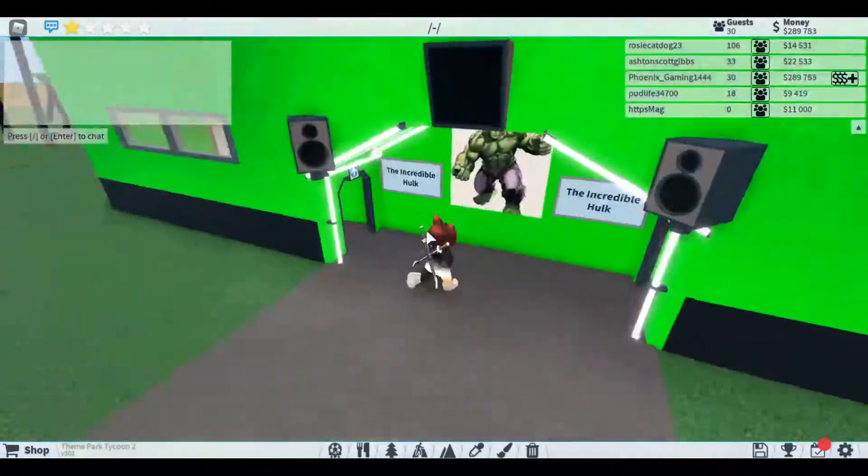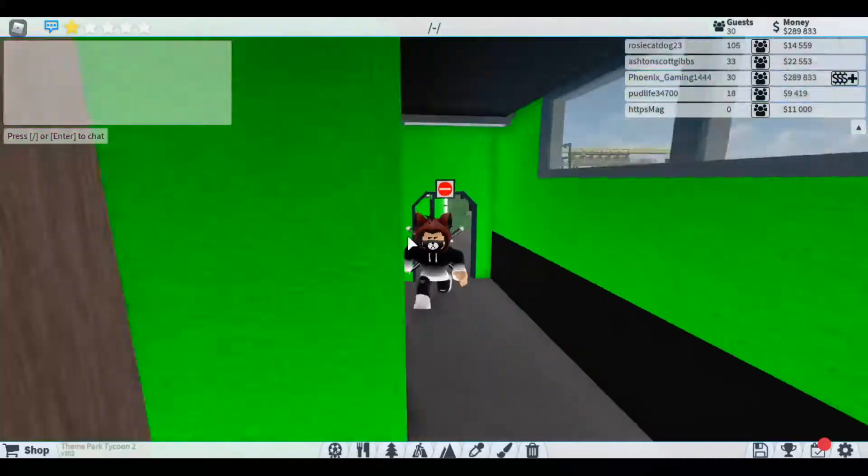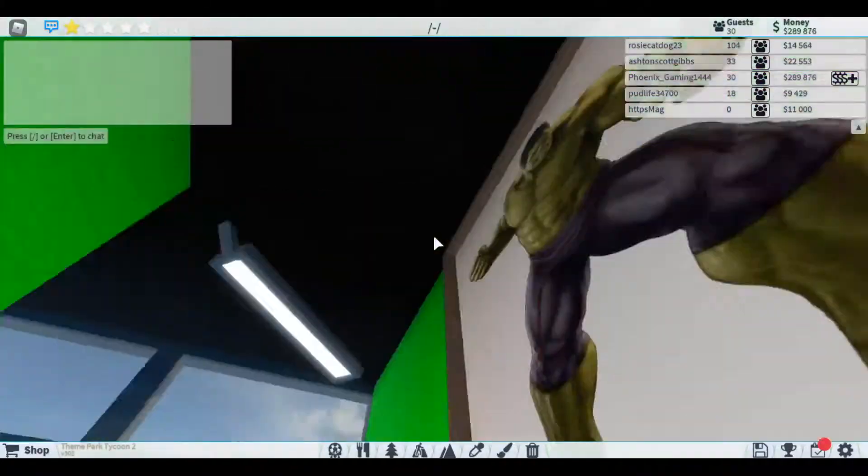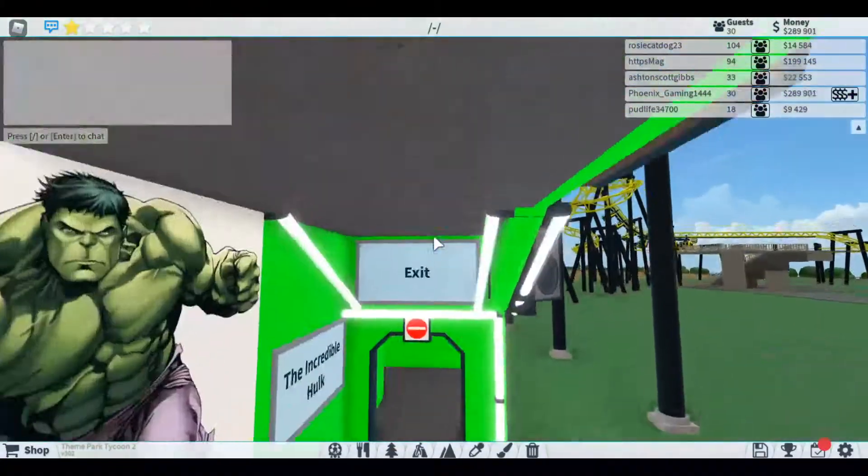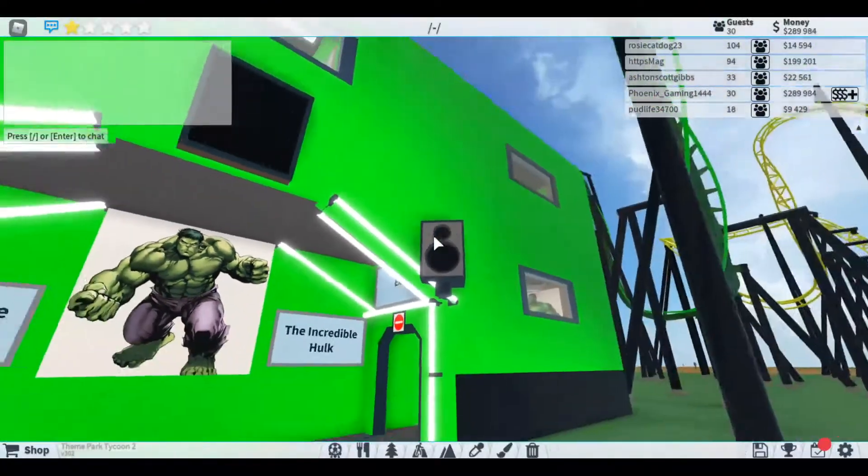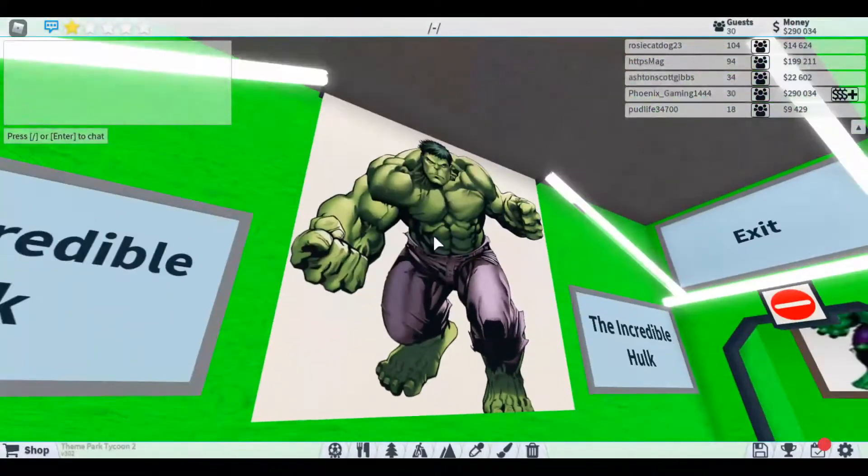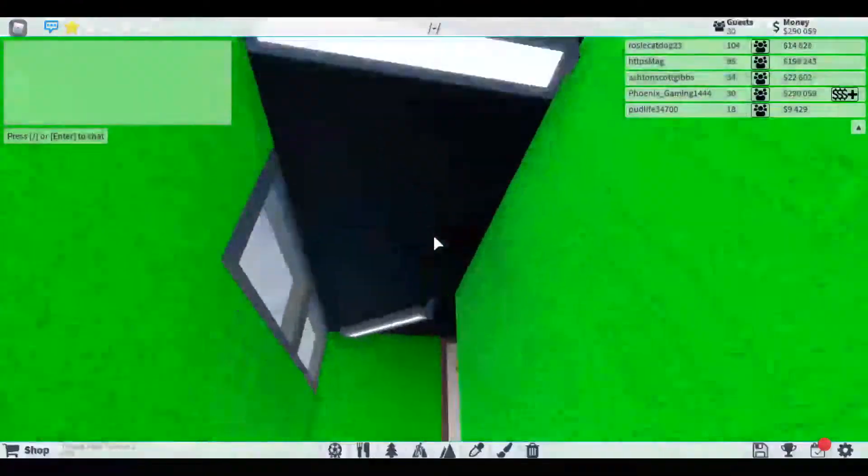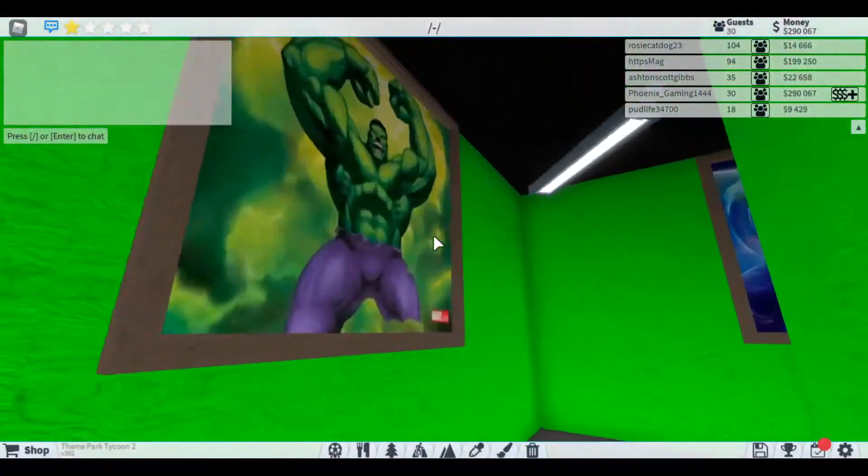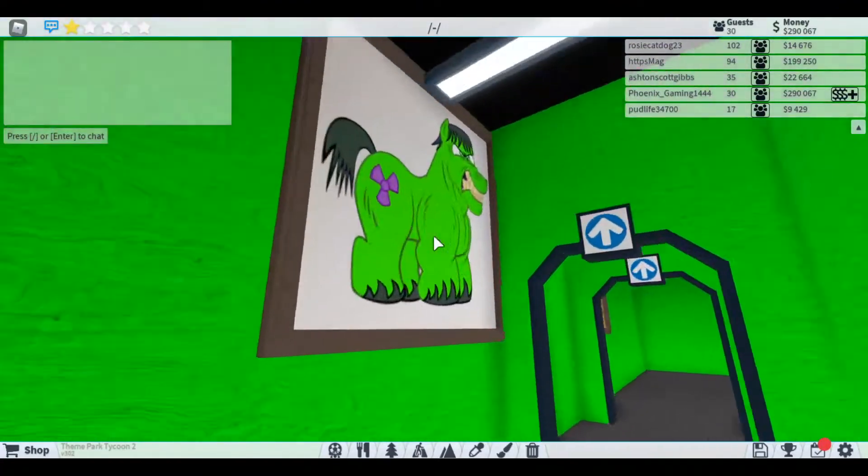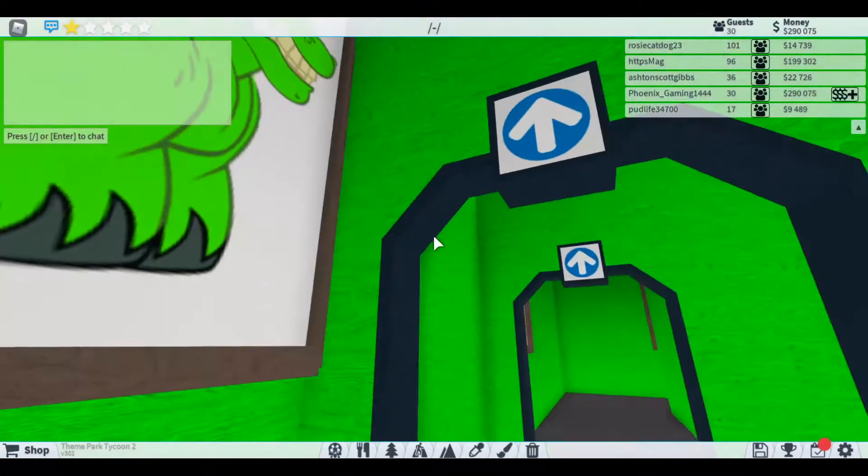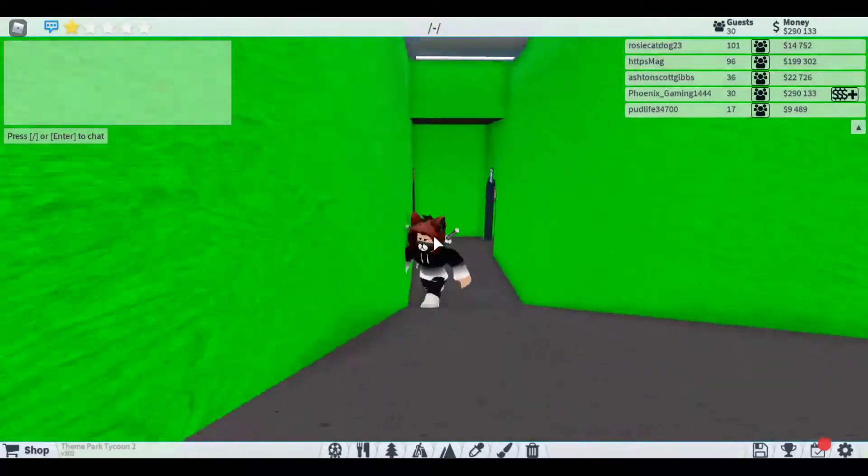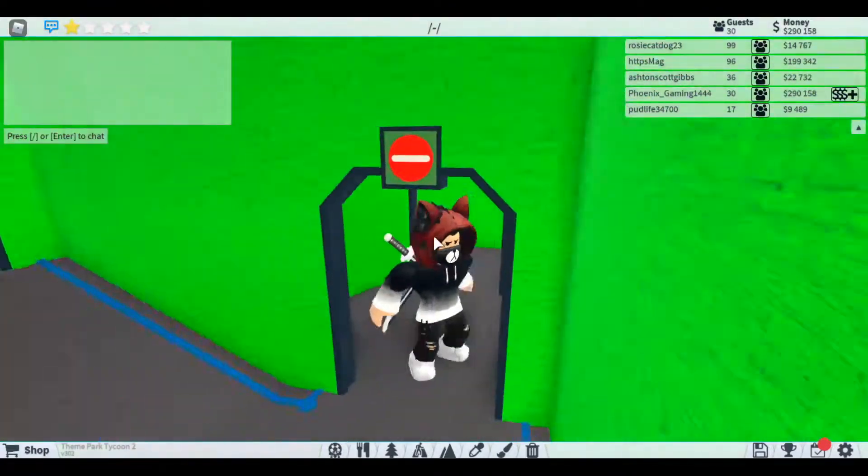Make sure to leave a like and subscribe. I'll leave the link to this game in the description. I just had some little neon lights and these speakers here, poster thing. I managed to find some cool pictures of Hulk and added them. I just randomly found that one and I just had to put it.